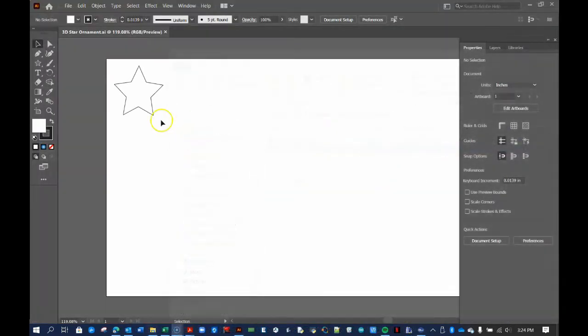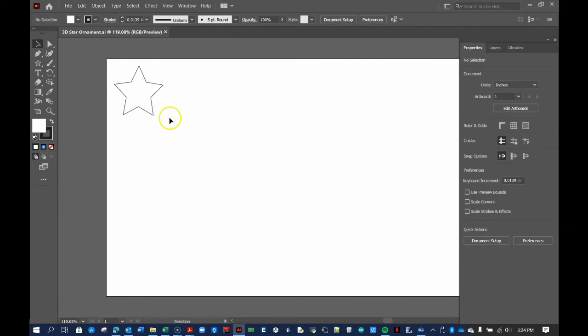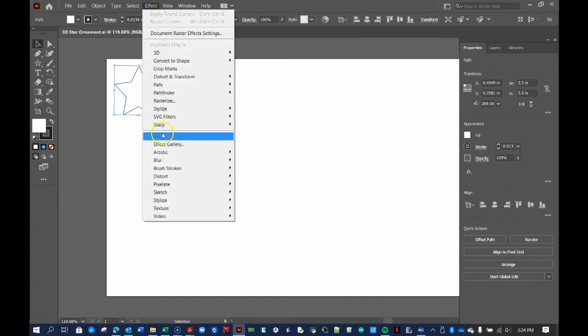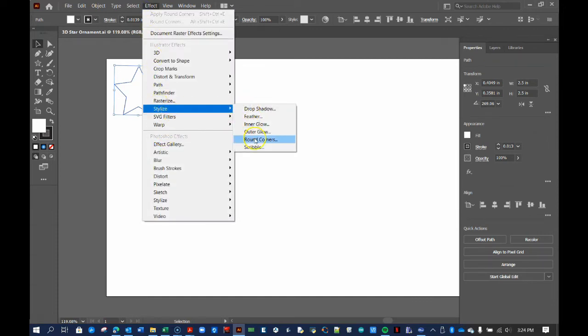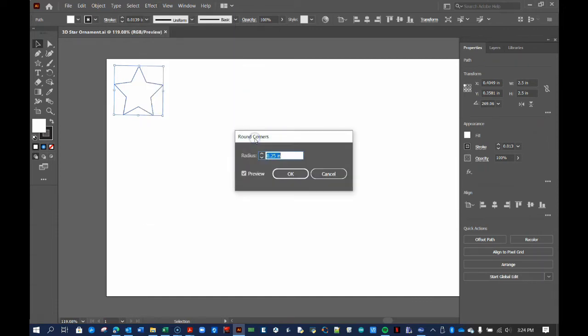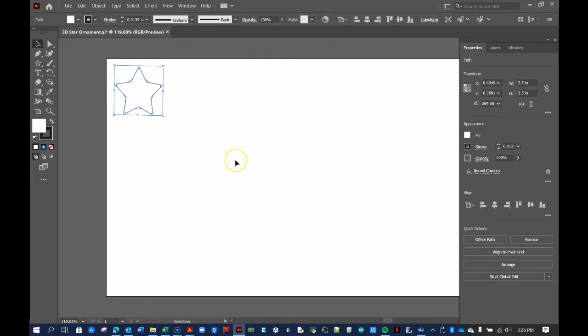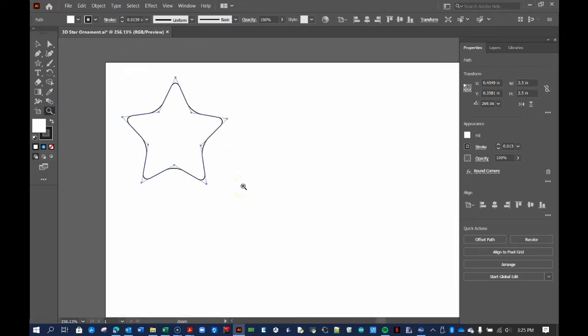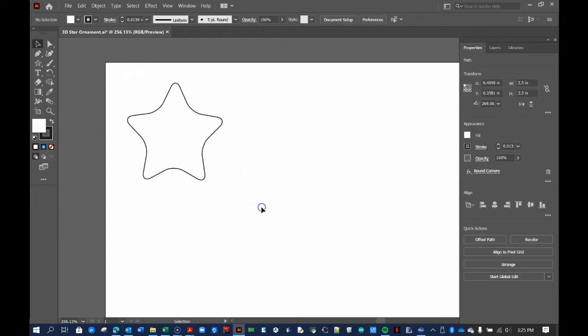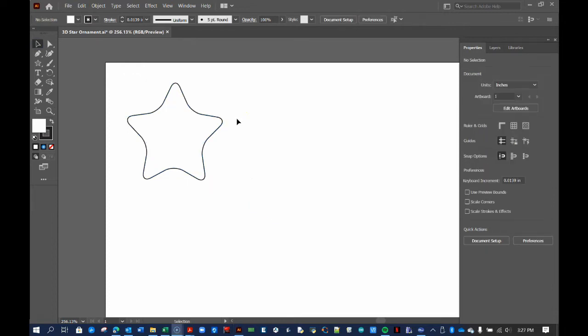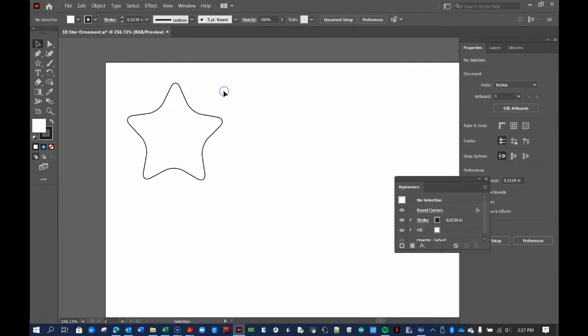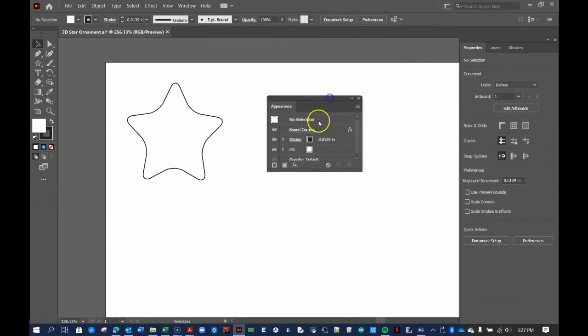Let's stylize the star a bit by giving it some rounded corners. Select the figure, then click Effect Stylize Rounded Corners. Set the corner radius to a quarter of an inch. Note, the sharp corners are still there to define the star, but clicking off of it shows the corners are indeed rounded. If you want to change the size of the corners, open the Appearance panel by selecting Window Appearance. Then click Rounded Corners and make your adjustments.